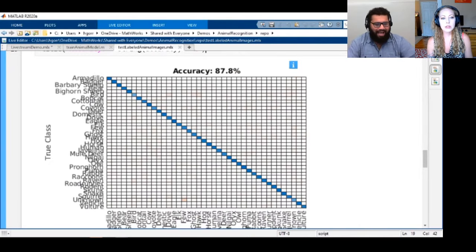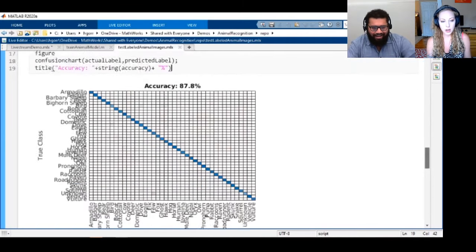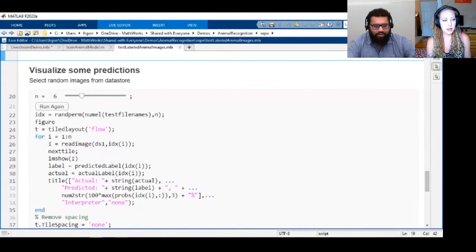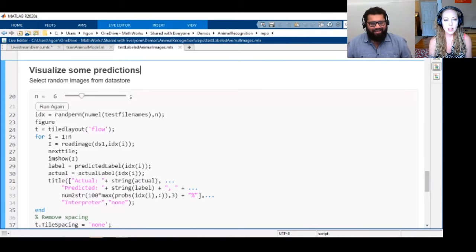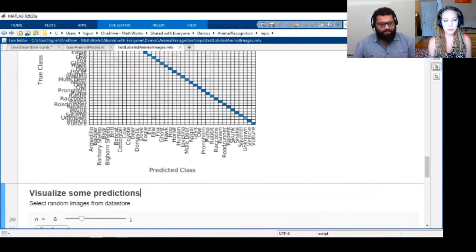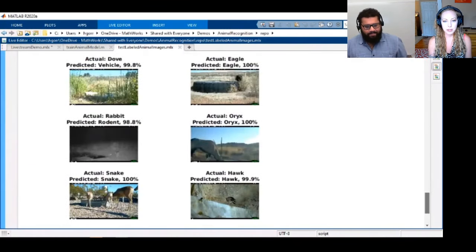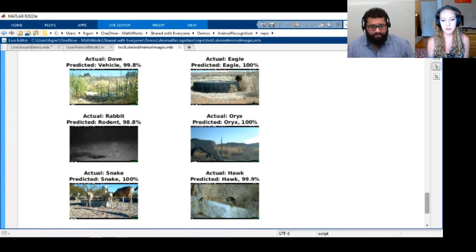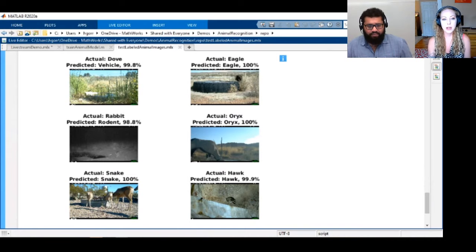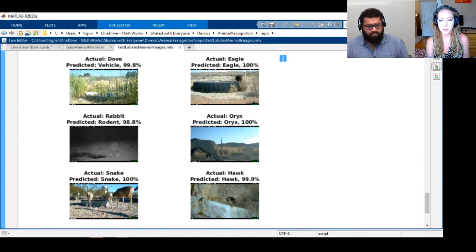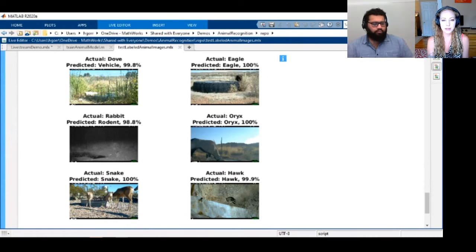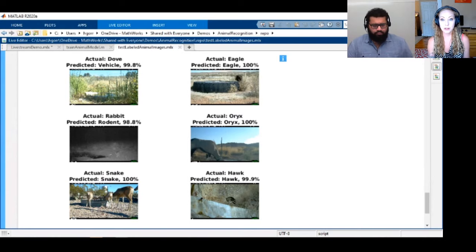There's a question: do you need to retrain your model for backyard data versus the Southwest data? The more diverse data, the better. If the model is always expecting a watering hole in the image and you don't have one, the context can matter. I'd try to get as diverse a background as possible.